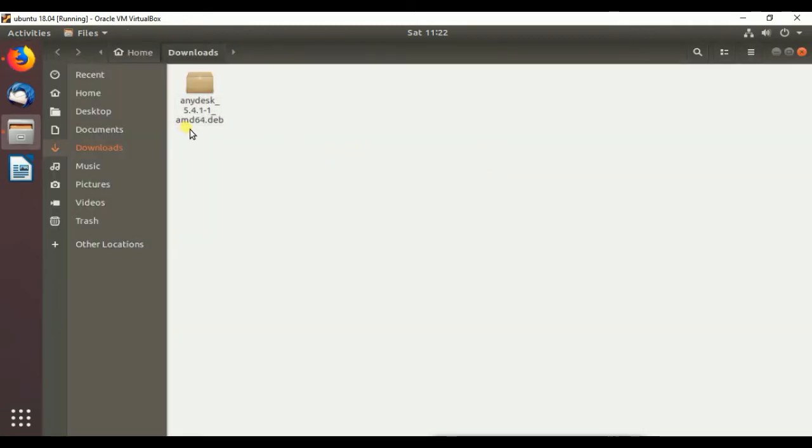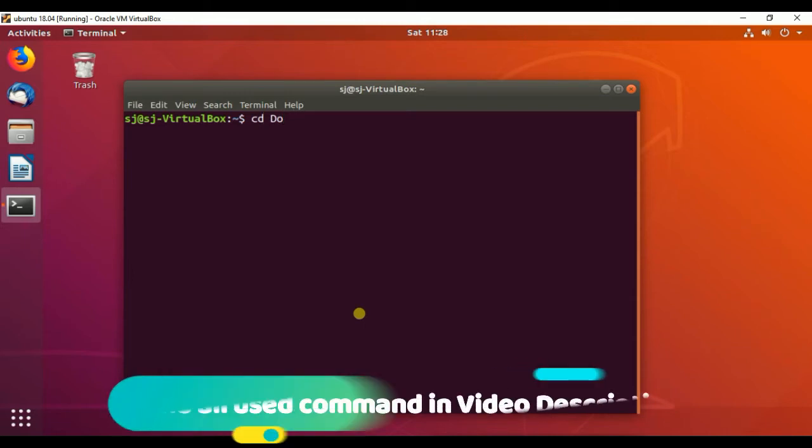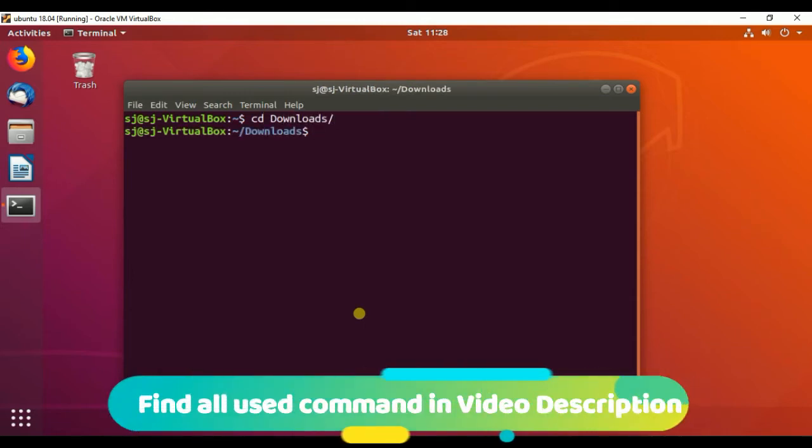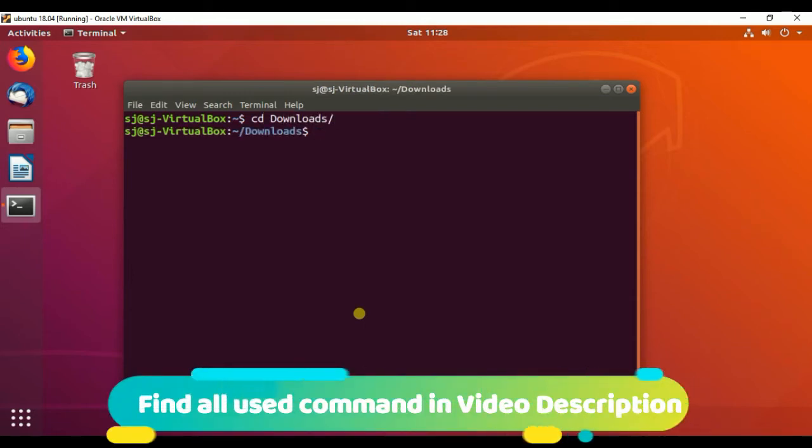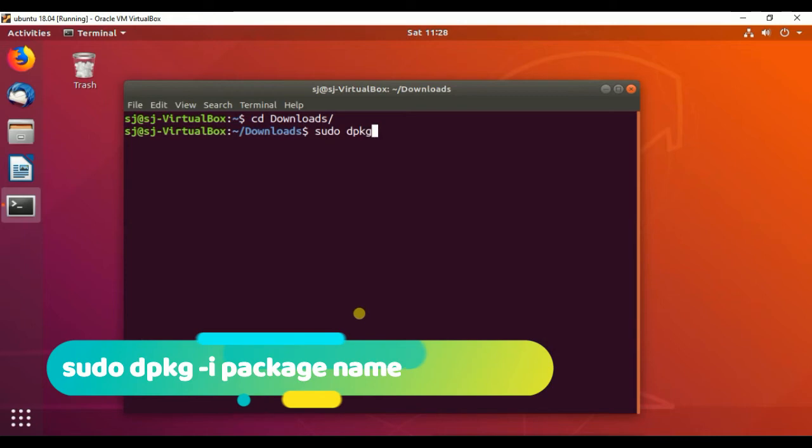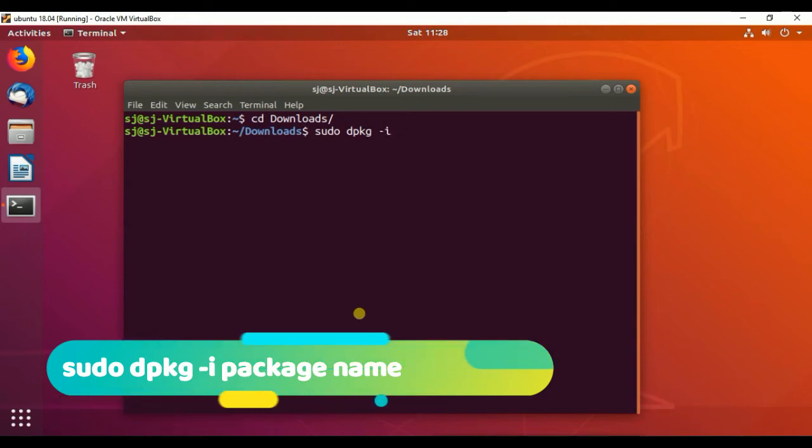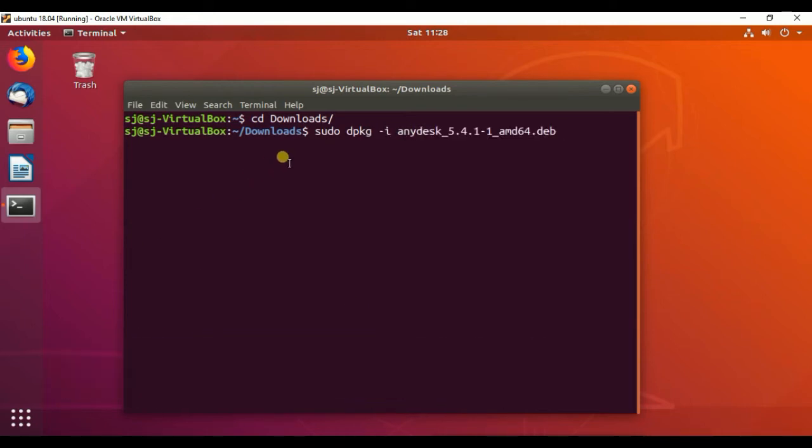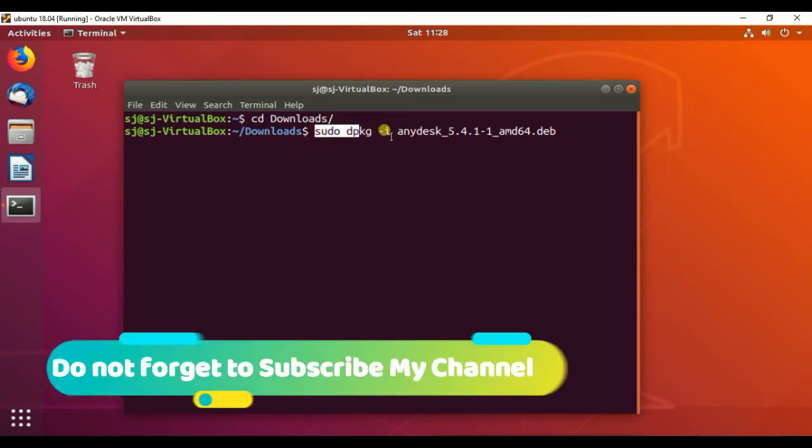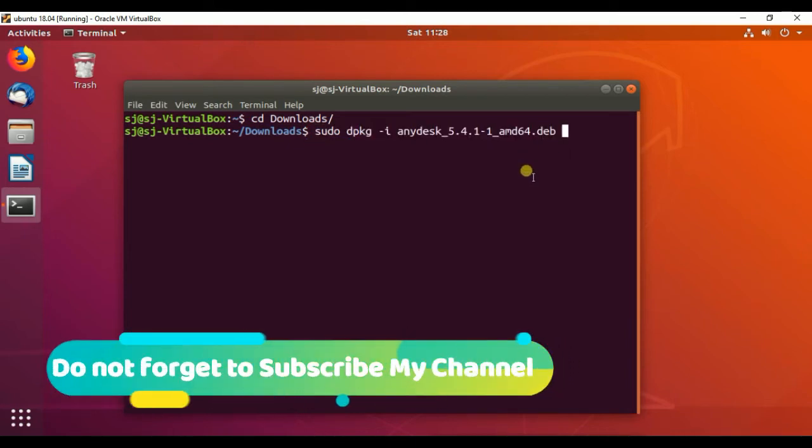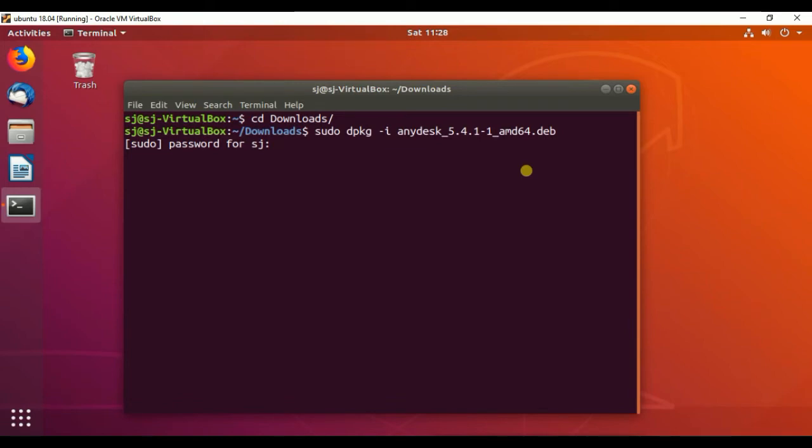Now the AnyDesk package has been successfully downloaded. First of all, we have to go into the download folder: cd downloads. Then run sudo dpkg -i package name. You can find this command in the video description. Put here your user password.